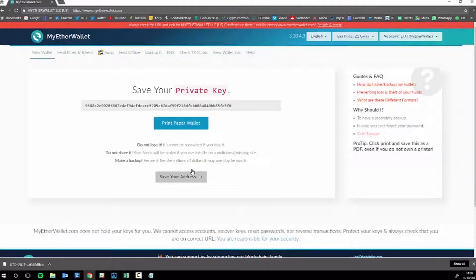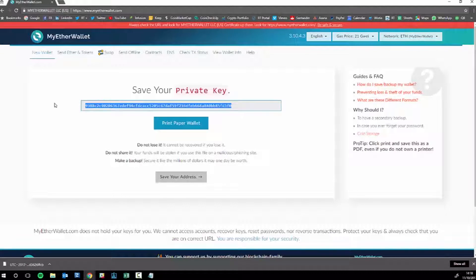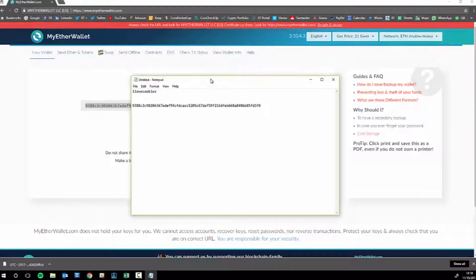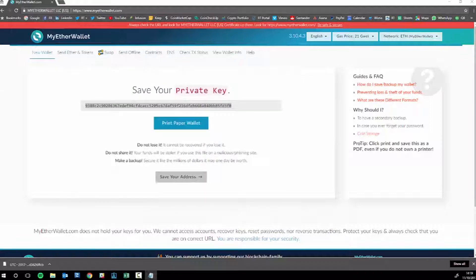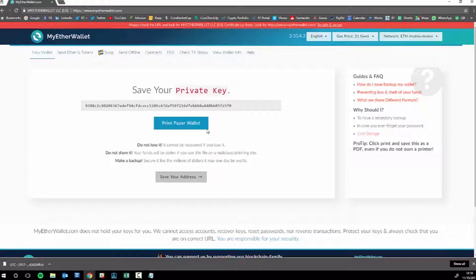Now it will give you your private key. This is the thing which you need to guard with your life, so to speak. For just this example, I'm simply copying and pasting it onto this empty notepad here.